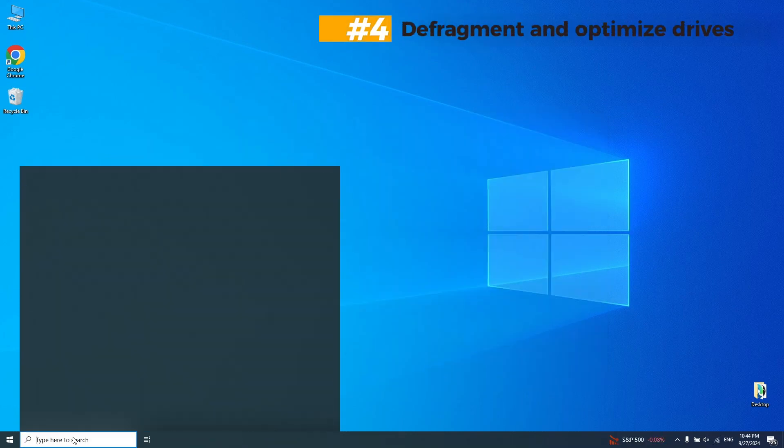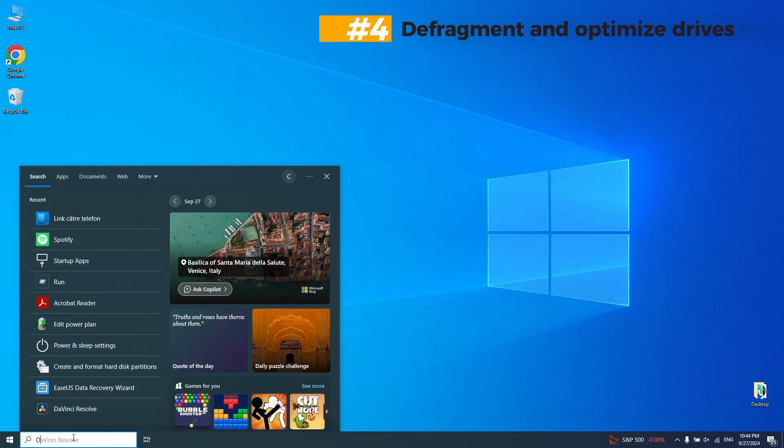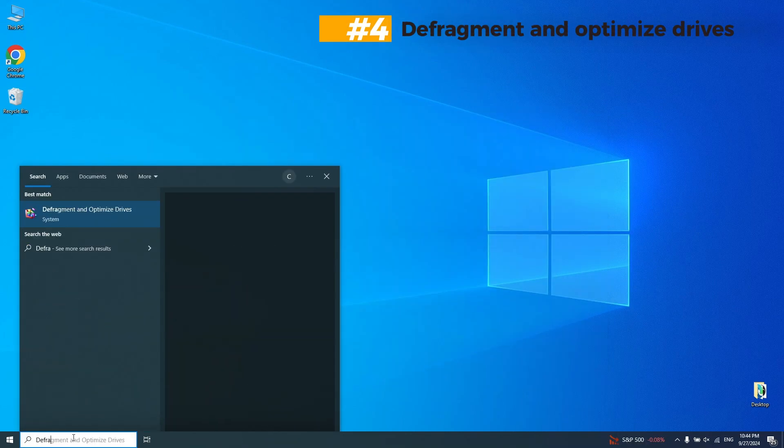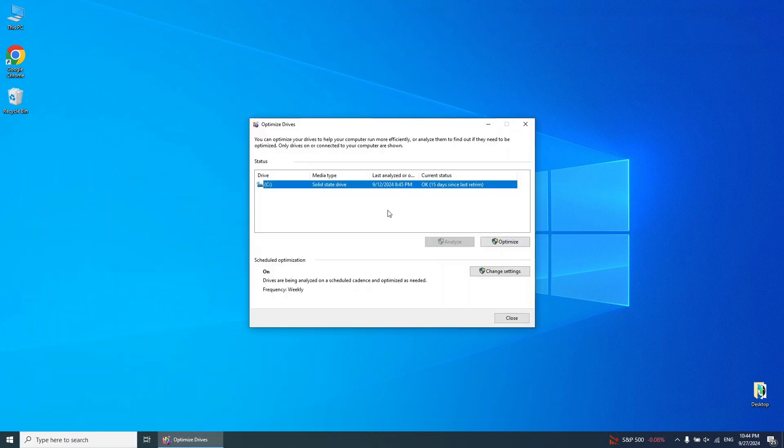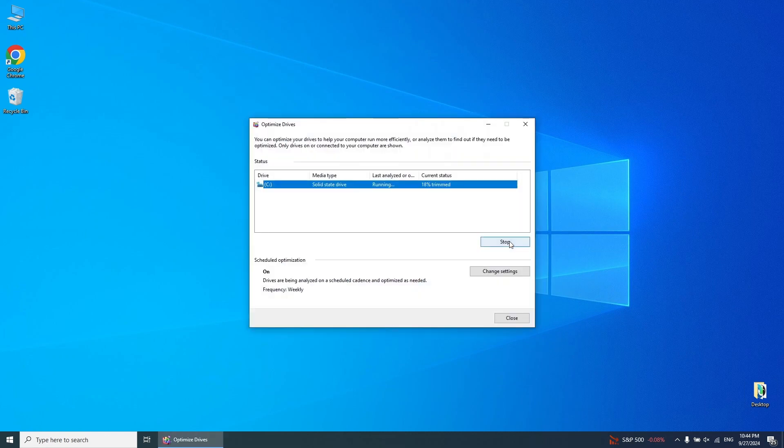Step 4. Defragment and Optimize Drives. Go to the Start menu, search for Defragment, and open Defragment and Optimize Drives. Select your system drive, usually the C colon drive, and click Optimize.